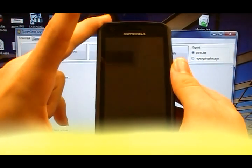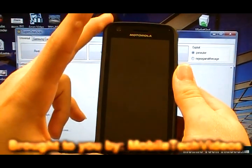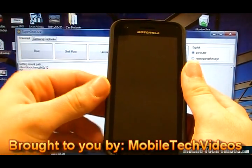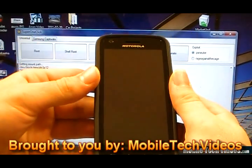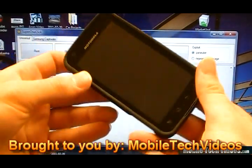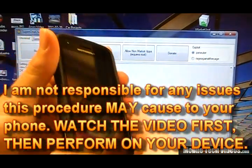This is a brand new device and we've already got some awesome development from CL ShortFuse and he's written an application called Super One Click that will allow us to root this device. And even though it's just dropped, we can already have it rooted.